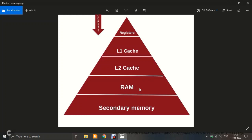Above RAM are the cache memories, organized into L1 and L2 levels. These are the fastest memories available, apart from registers. Cache is faster than both primary and secondary memory. L1 is faster than L2. Since cache sits above RAM in the triangle, it is faster but smaller in size — typically in MBs (4 MB, 8 MB, 10 MB, 12 MB).